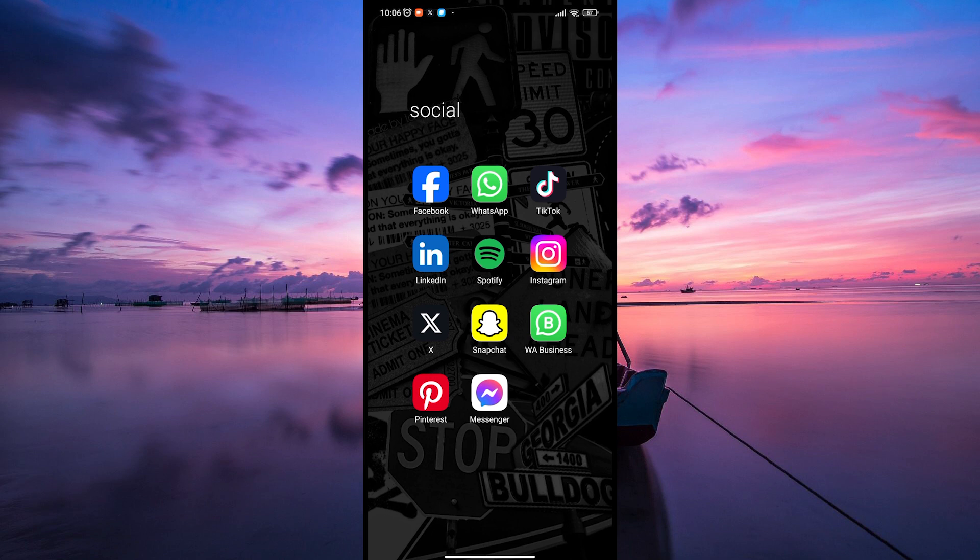Begin by ensuring your LinkedIn app is up to date. Keeping it current ensures you have access to the latest features and improvements. Go to your App Store or Play Store to check for updates.